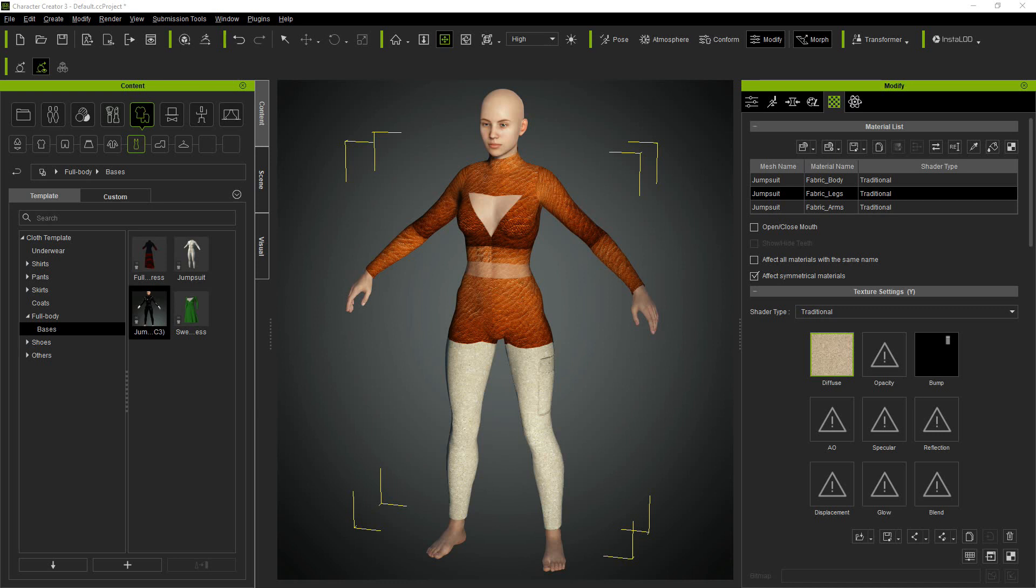For those of you just starting out, I'll quickly recap the Diffuse, Opacity and Bump Map channels. These are part of your material, and while there are many other channels depending on if you're going with traditional or PBR, they're the subject of a more advanced tutorial. In this tutorial, we'll only cover the Diffuse Map, the Opacity Map, and the Bump Map.